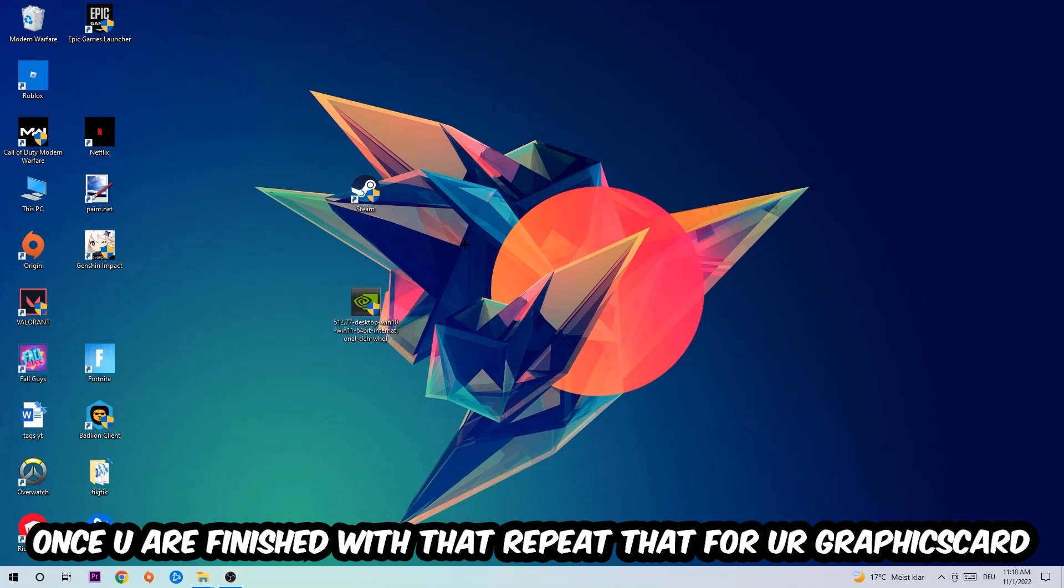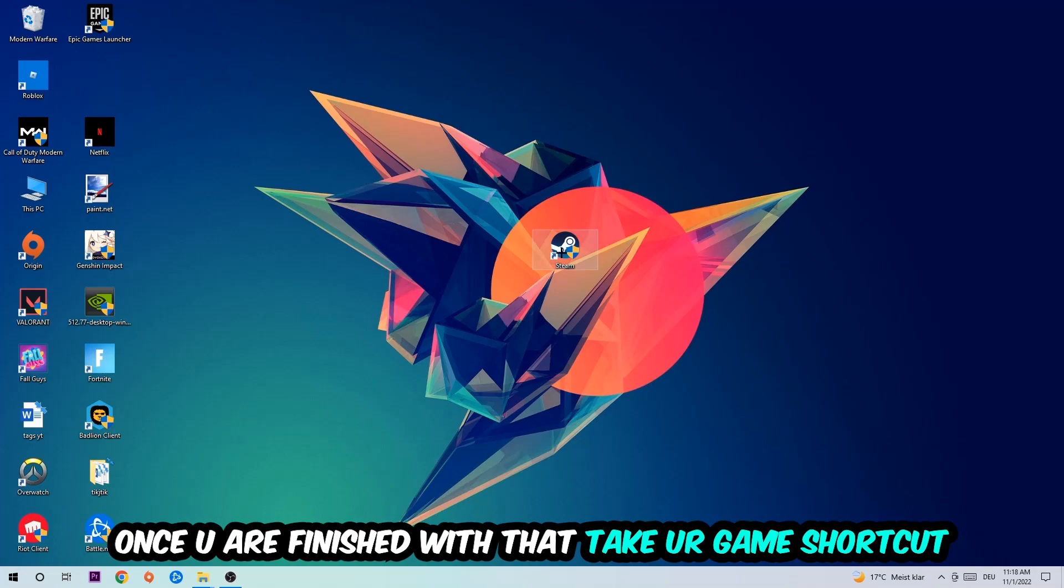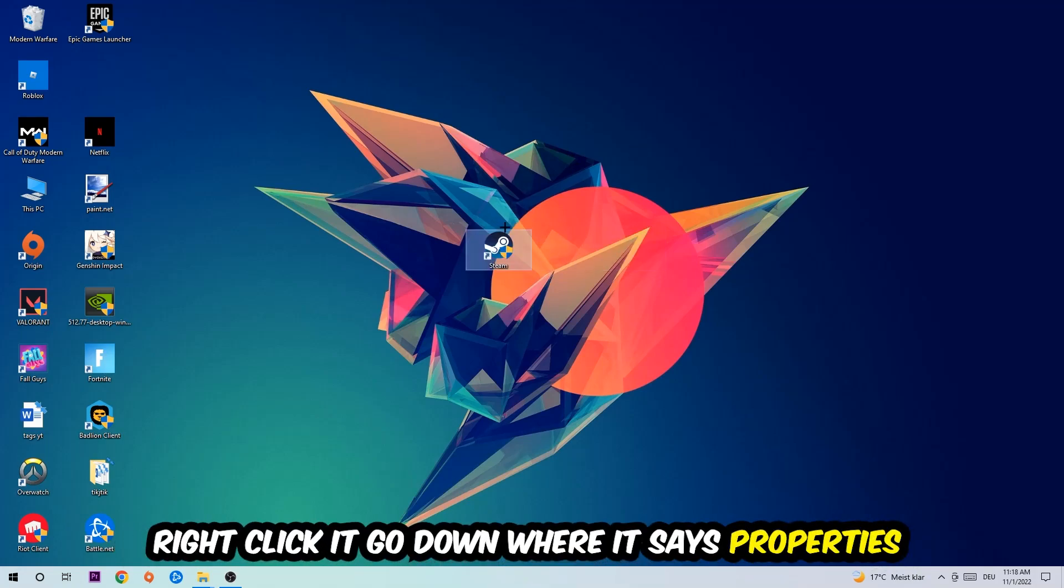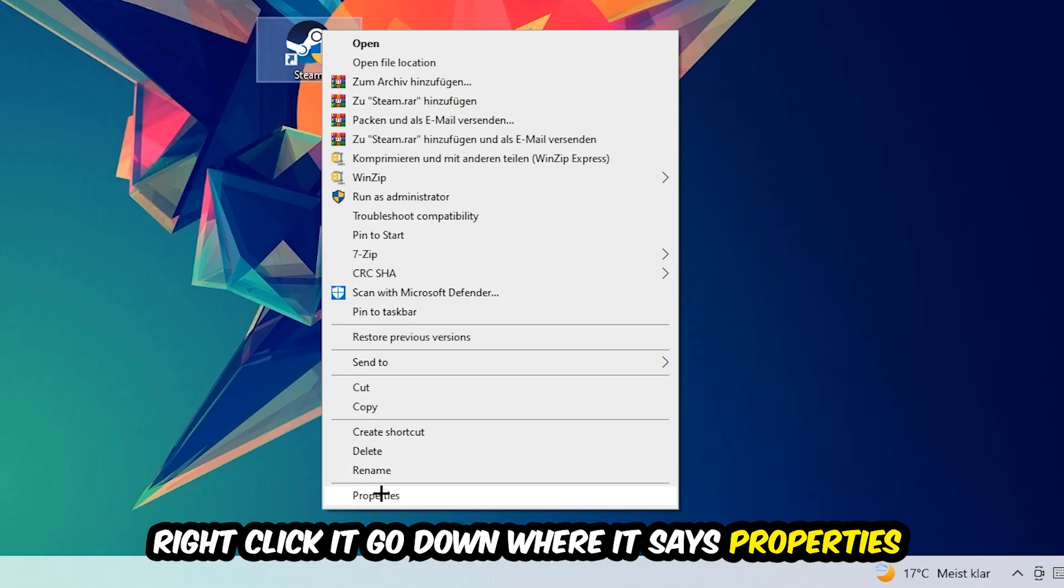Once you're finished with that, take your in-game shortcut on your desktop or your game shortcut, so your launch shortcut. You're going to right-click it, go to the very bottom where it says Properties.